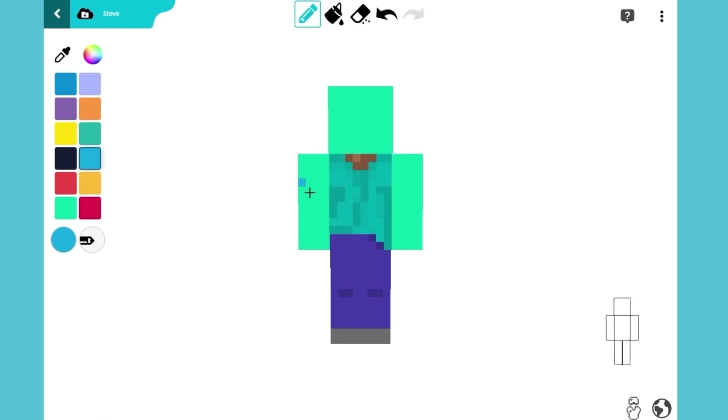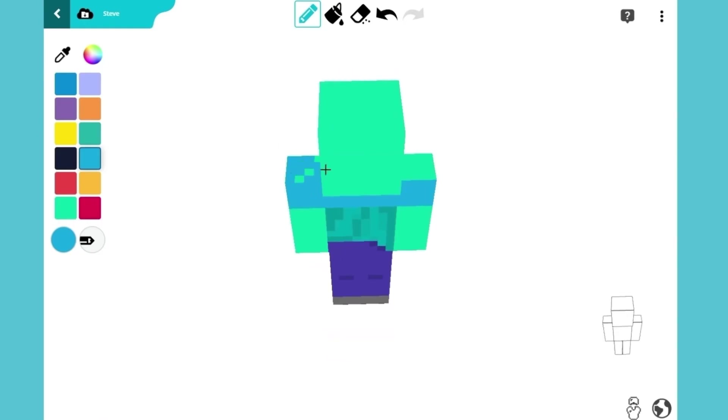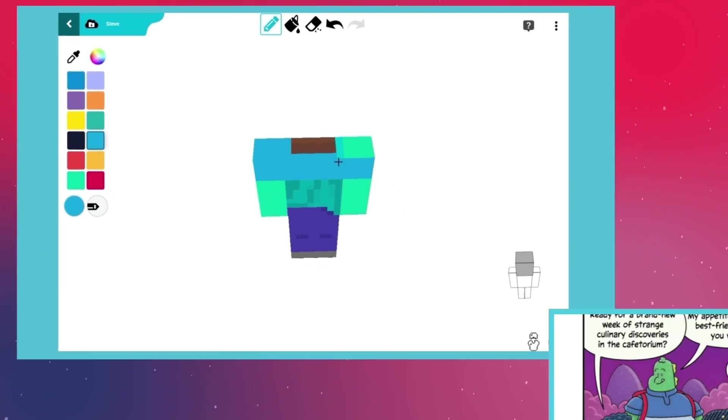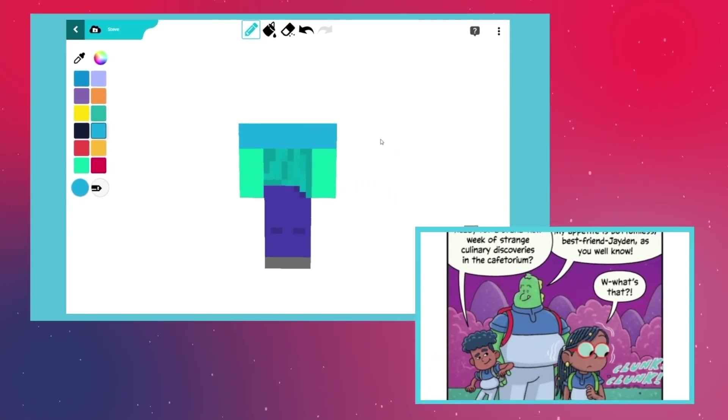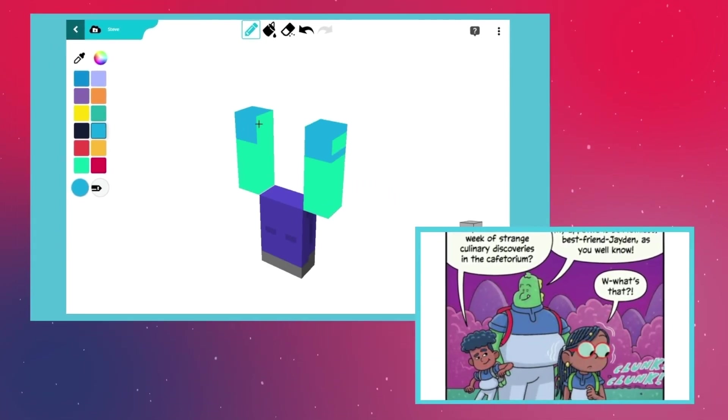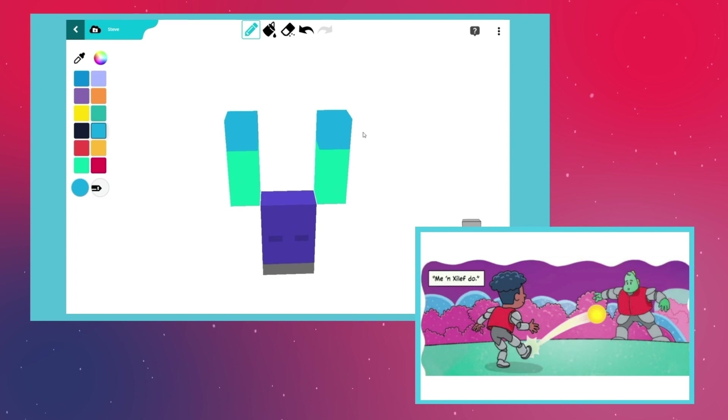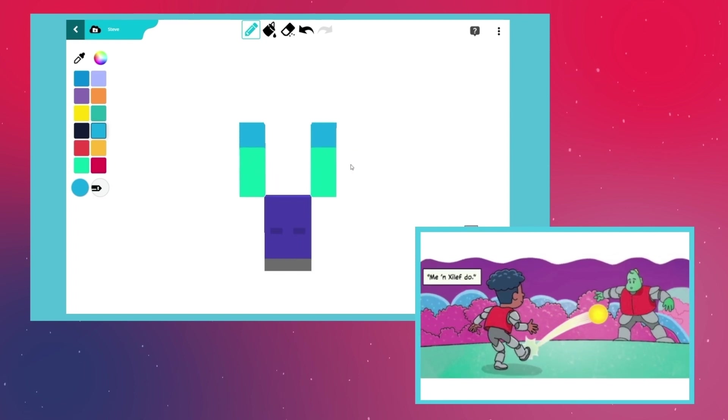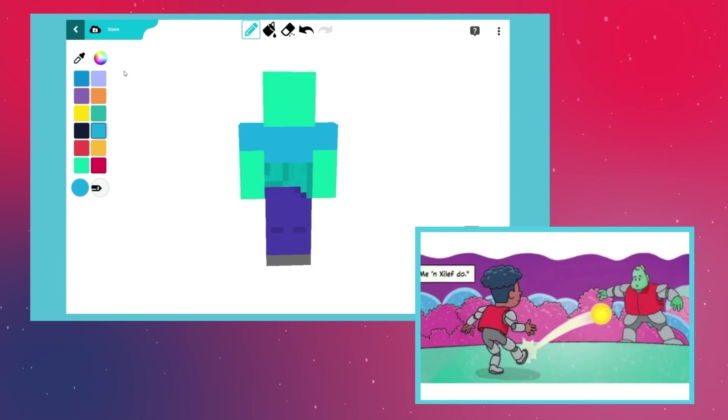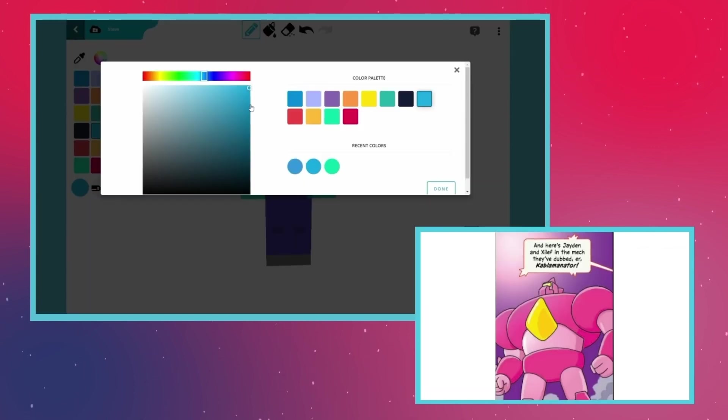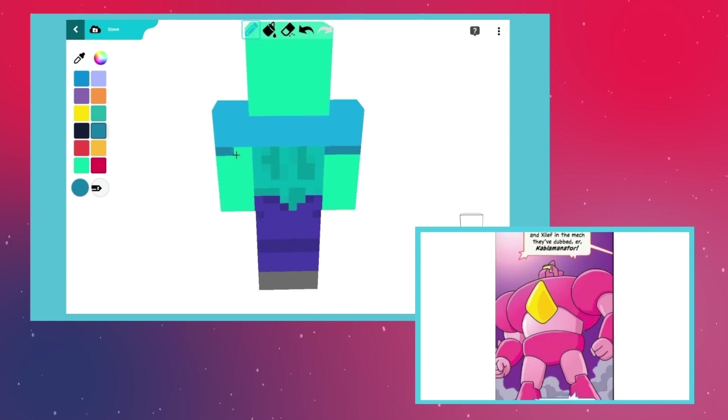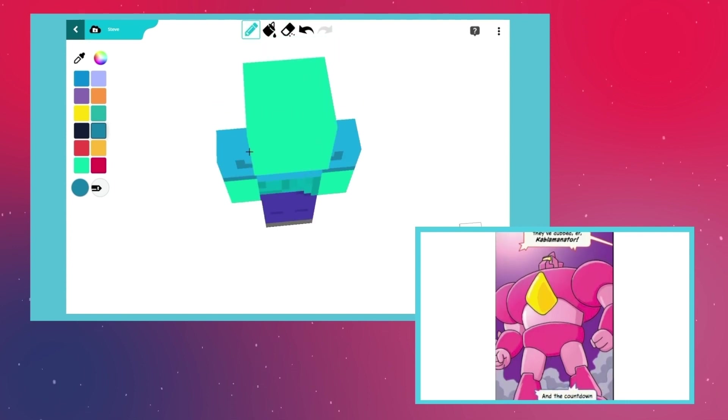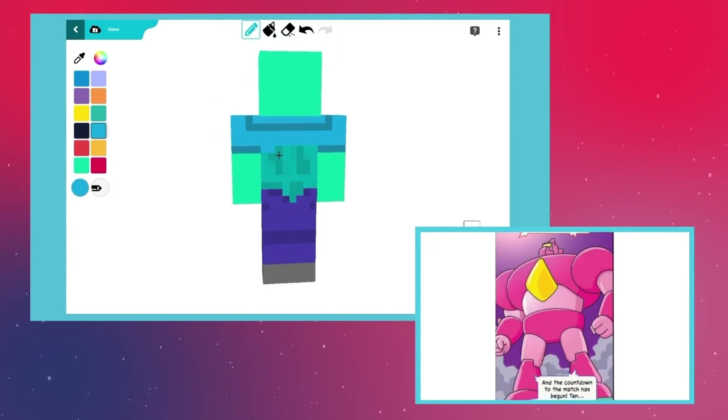Select a blue color and use the pencil to start creating Xyleph's shirt. When he's not chasing new culinary experiences in the school cafetorium, Xyleph passes his time by playing his favorite sport, Mechball. Who wouldn't love it? It's a full contact sport that lets you pilot giant robots.